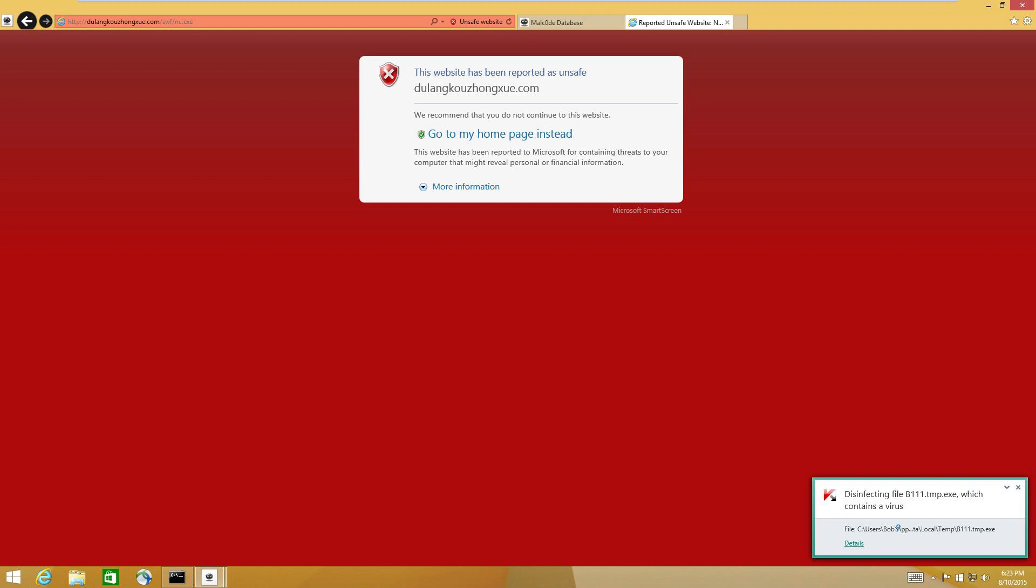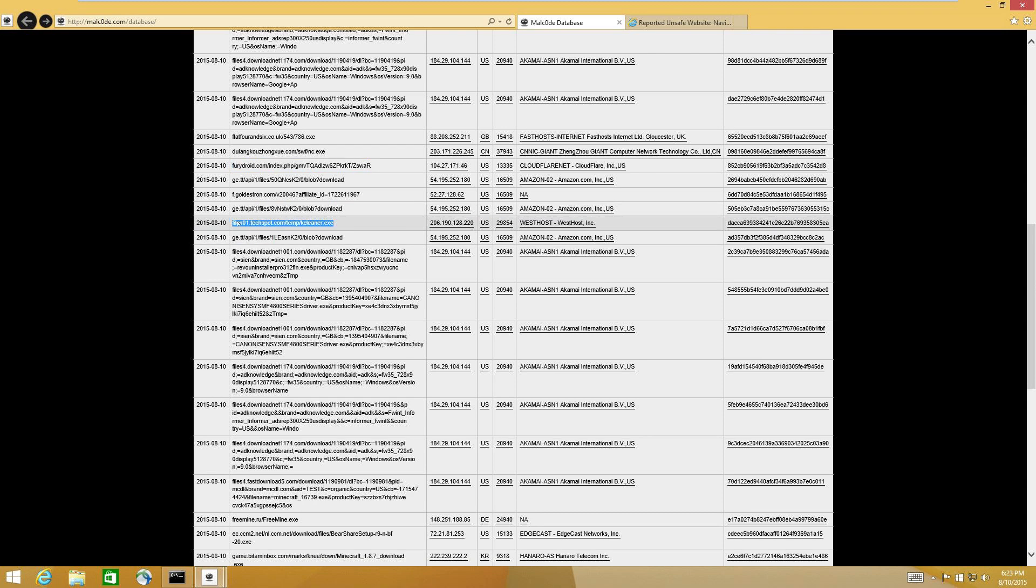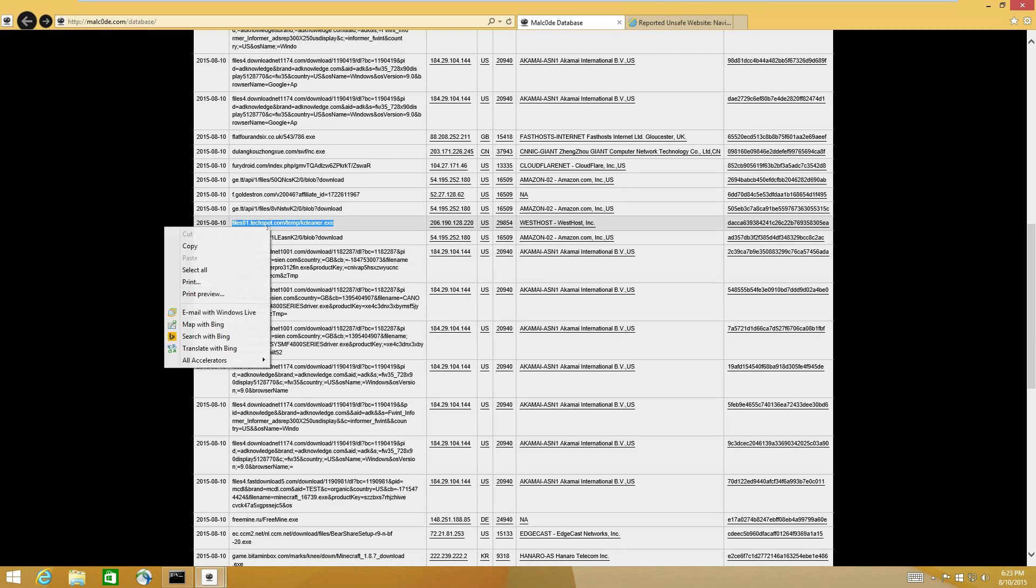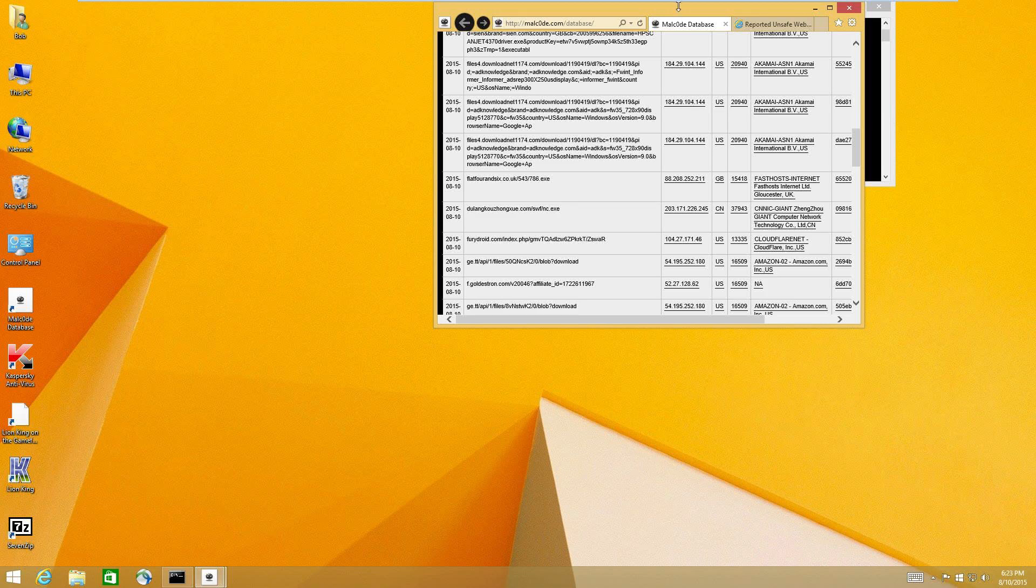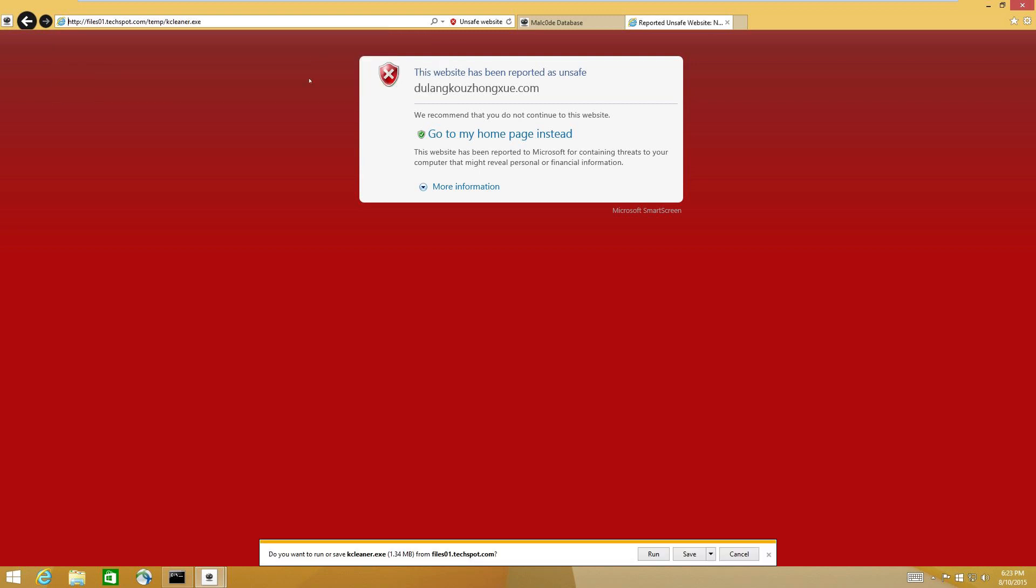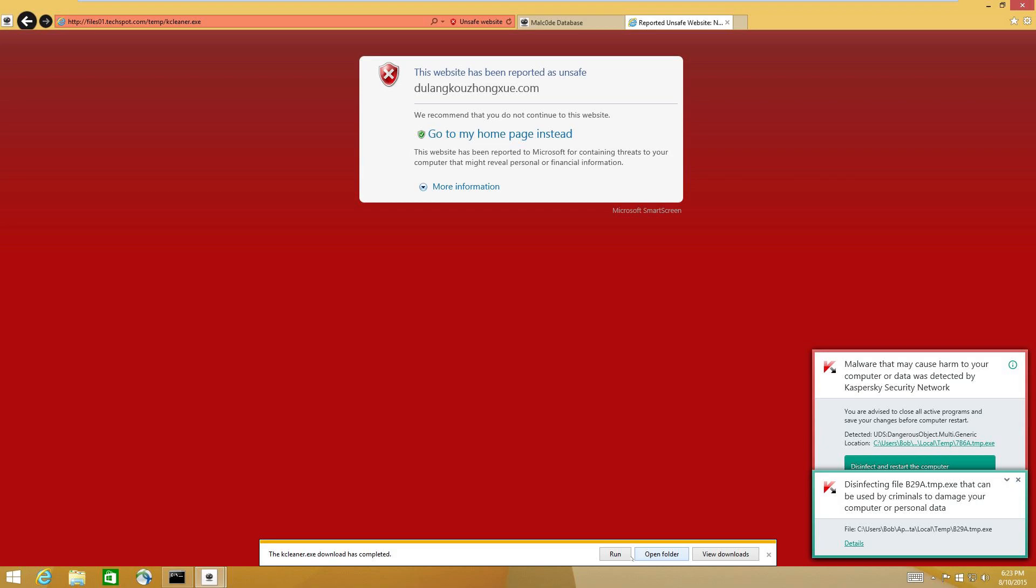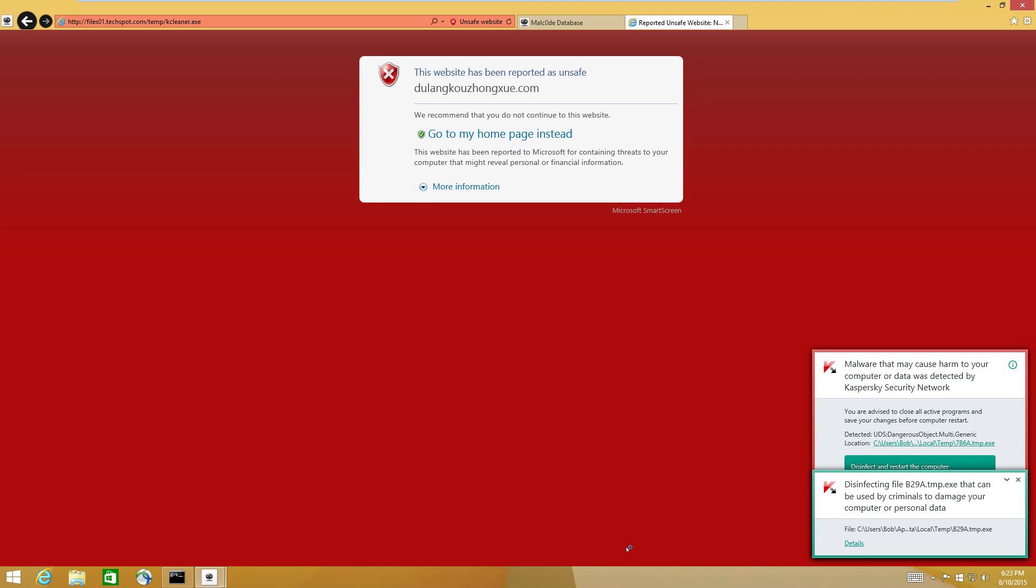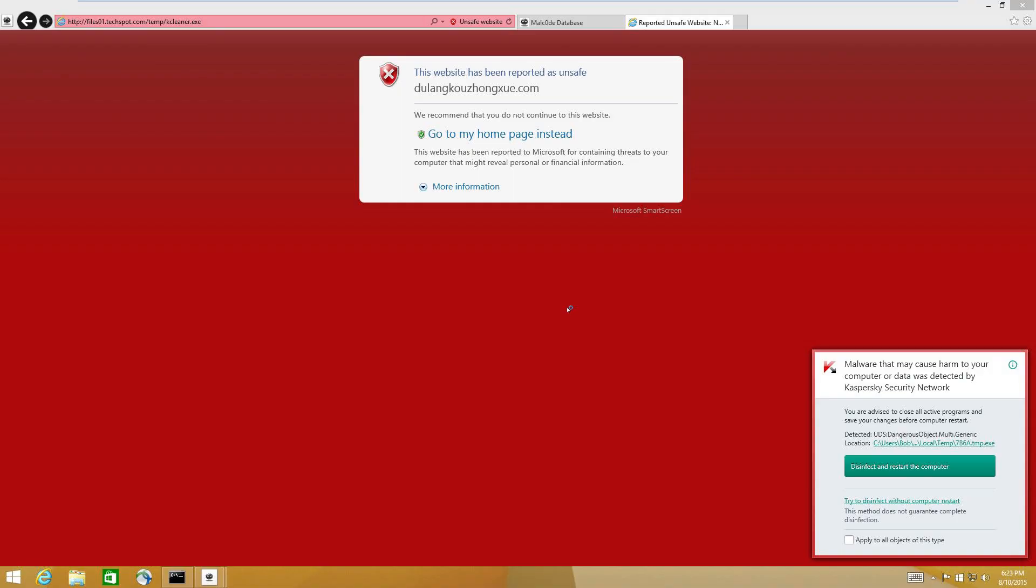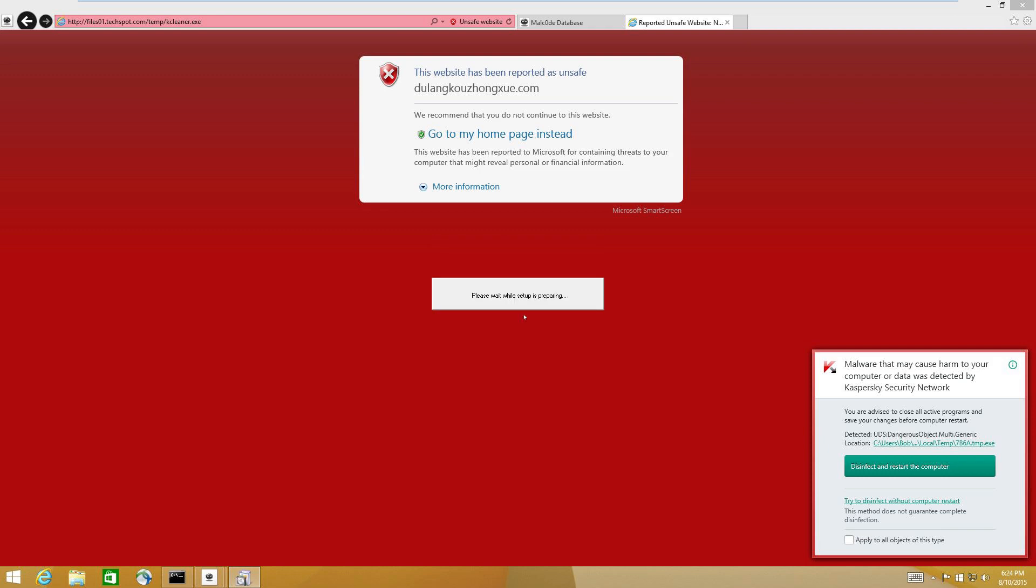Alright, that one was blocked as well. Let's do one more. Kcleaner. Ooh, that's sneaky. Trying to piggyback on Ccleaner, I suppose. Let's try Kcleaner. I didn't even open that, so what is it talking about? Yeah, there's something going on. Something kind of got through. It's finding something. Oh, disinfect and restart computer. That's not a good sign. Something got in, and now it's detecting it.